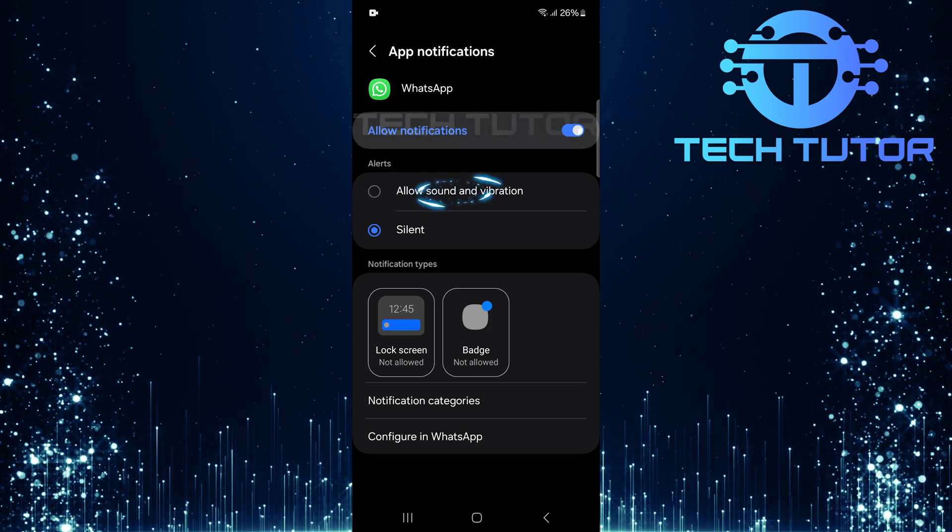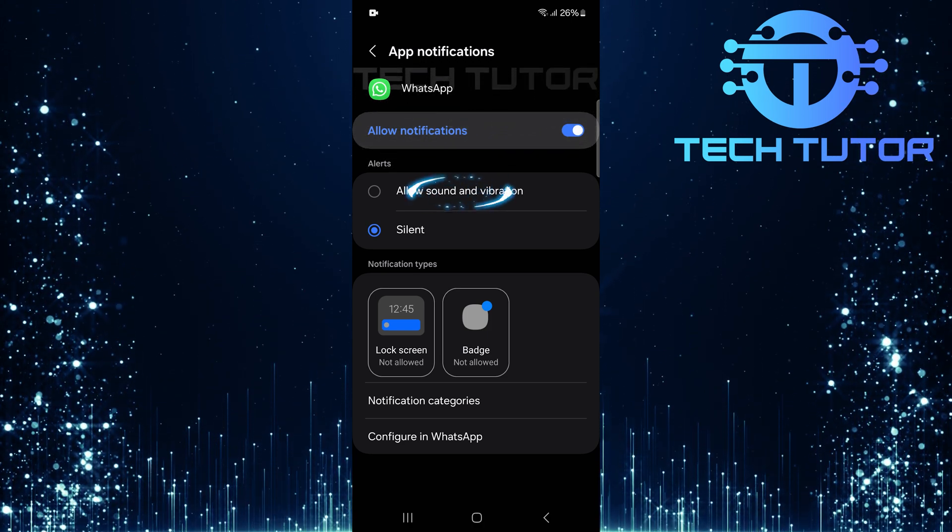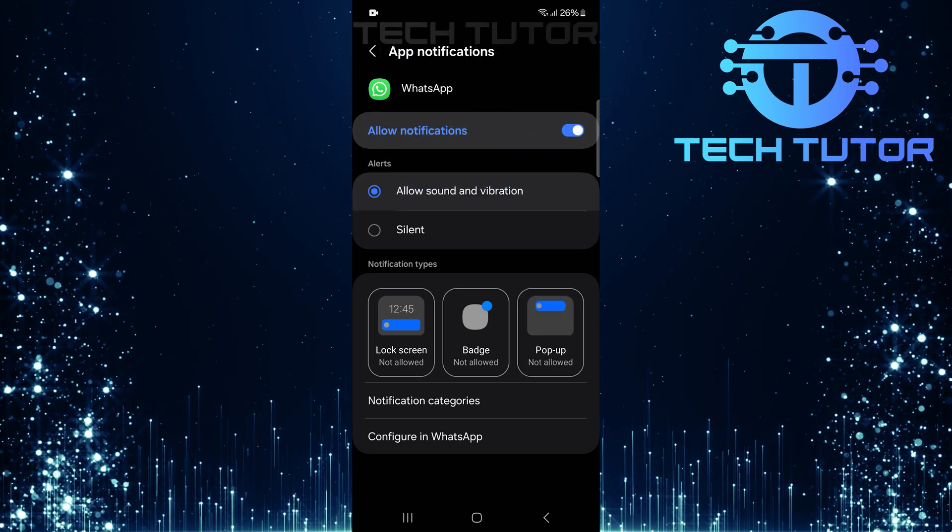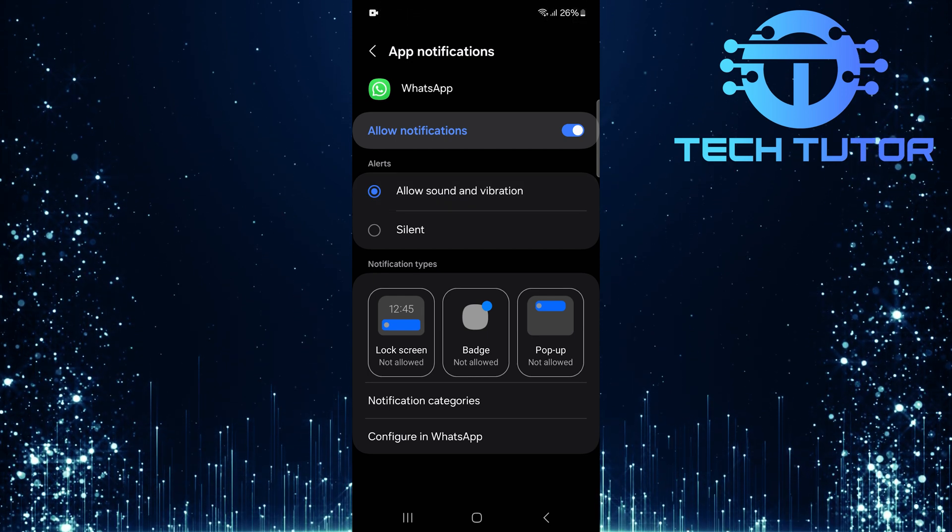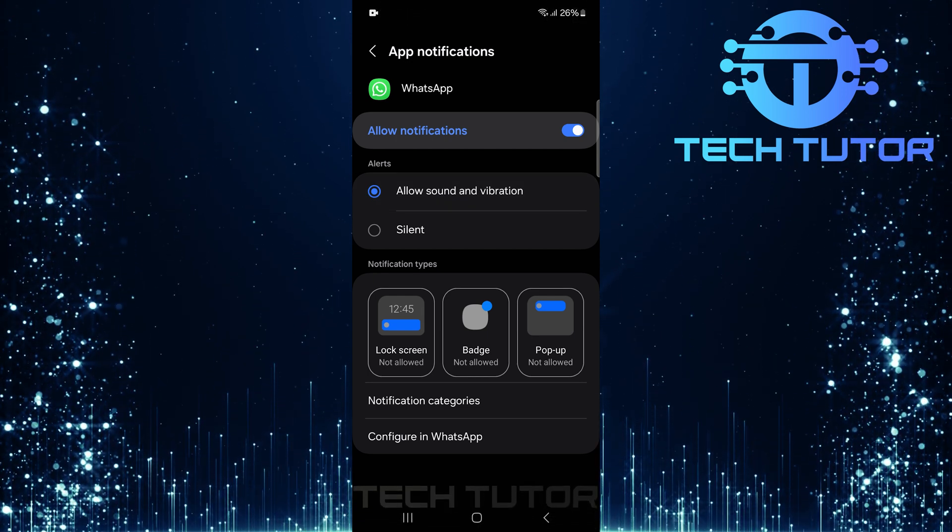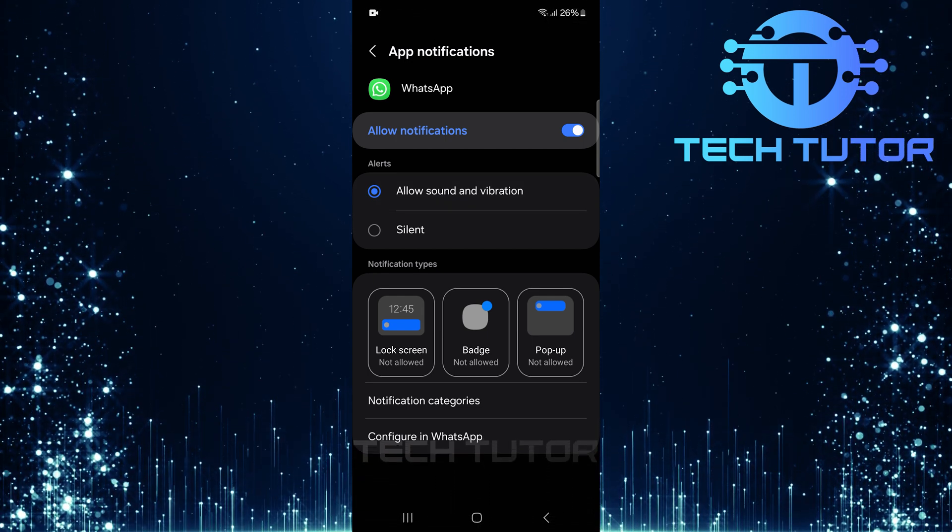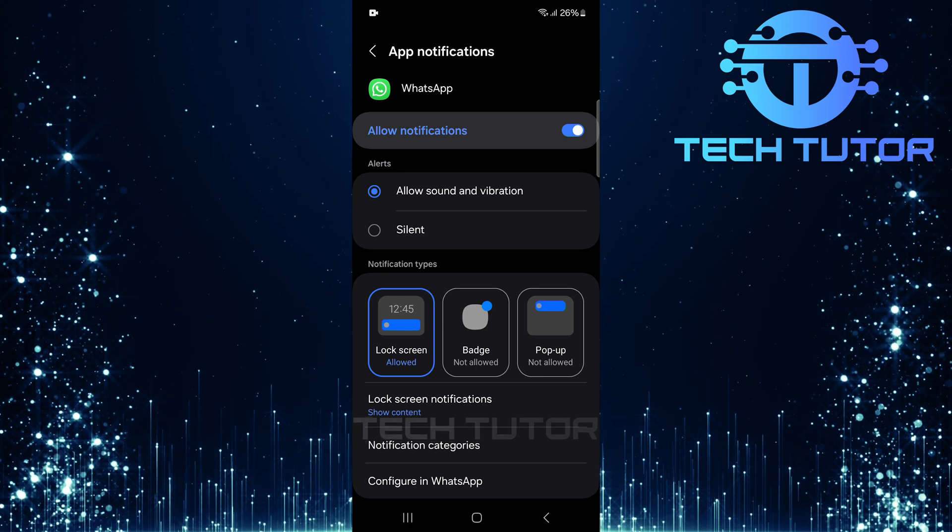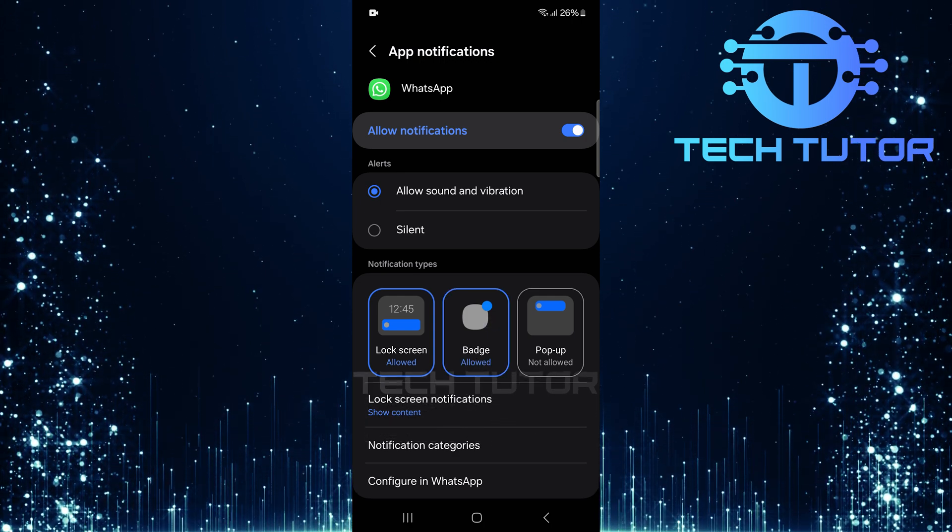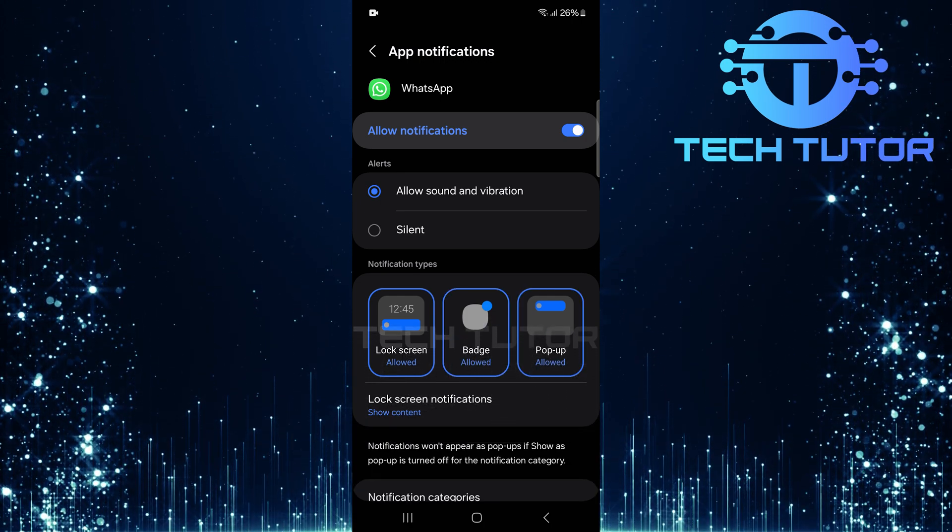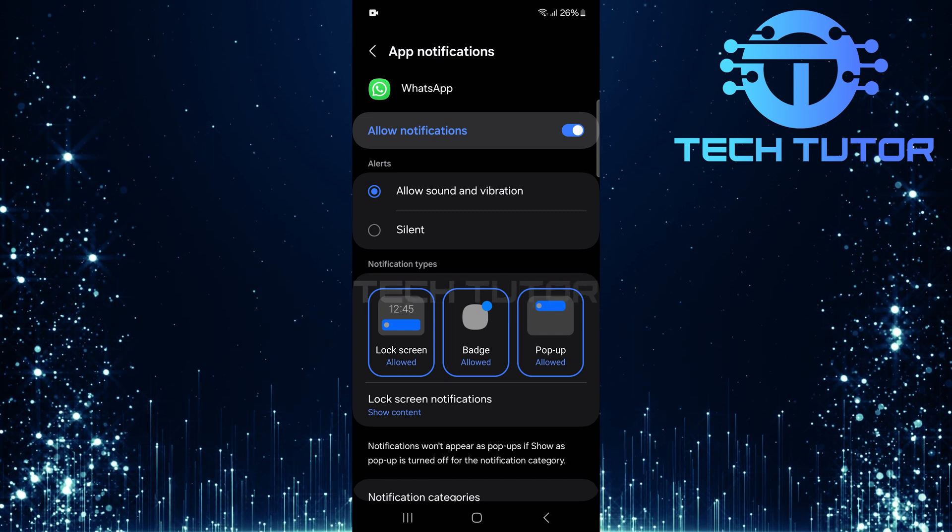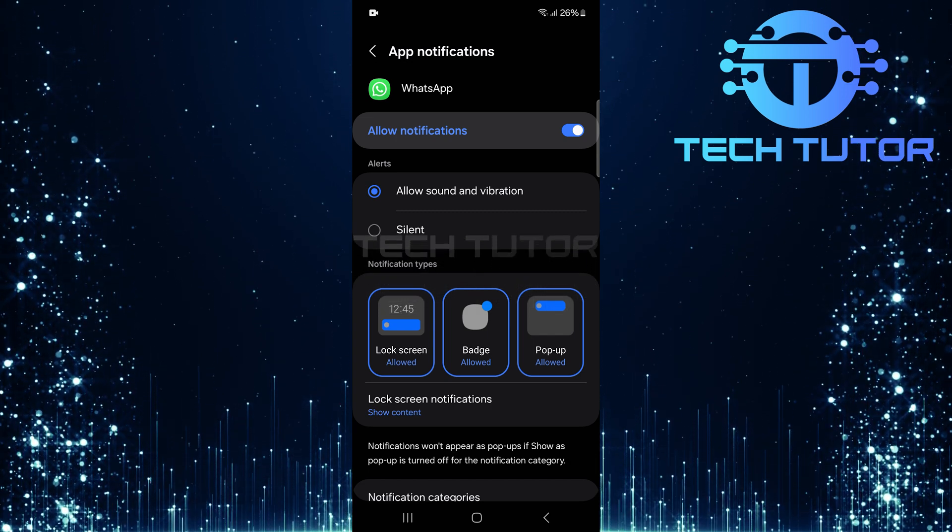Next, select allow sound and vibration if it's currently set to silent. It's crucial that you receive both audio alerts and vibrations for incoming calls. Now ensure that lock screen notifications, badge notifications, and pop-up notifications are also allowed. These settings help keep you informed even when your phone is locked.